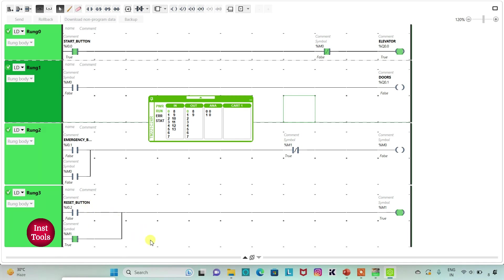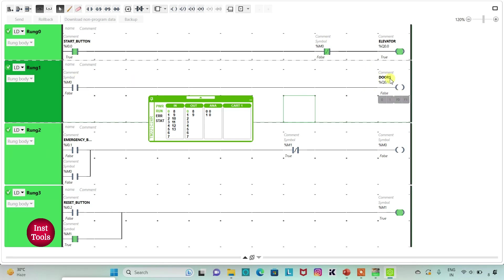...the doors will close and the elevator will start again. When the reset button is pressed and released, M1 will be true. When M1 is true, M0 will be false. When M0 is false, the doors will be closed, and since M0 is false the current will flow through the normally closed contact and the elevator will start again. That was all about this example — thank you for watching.